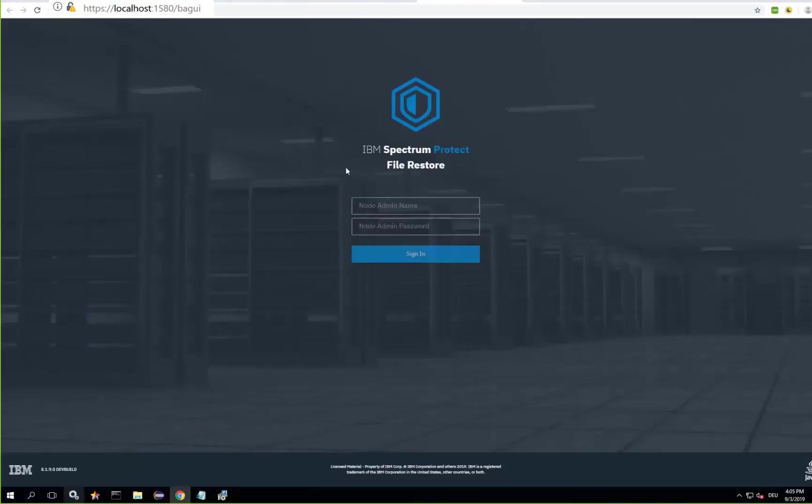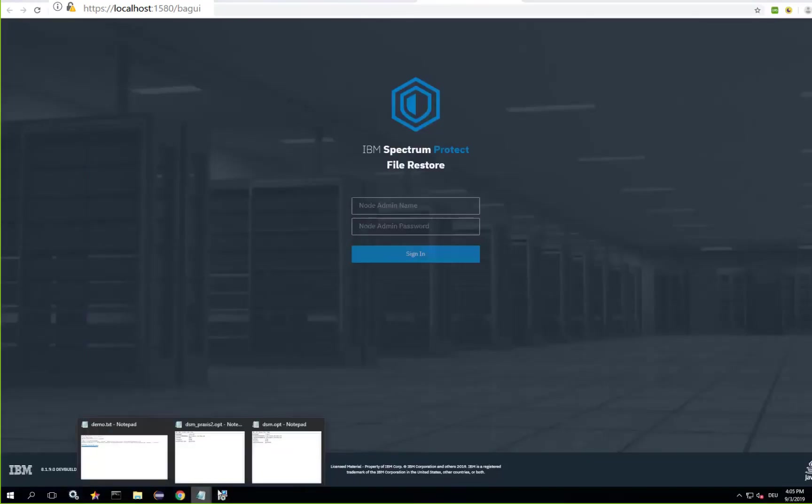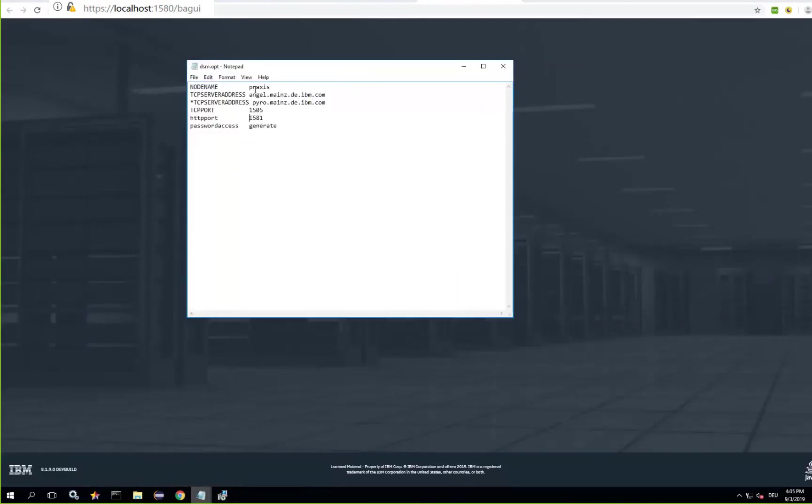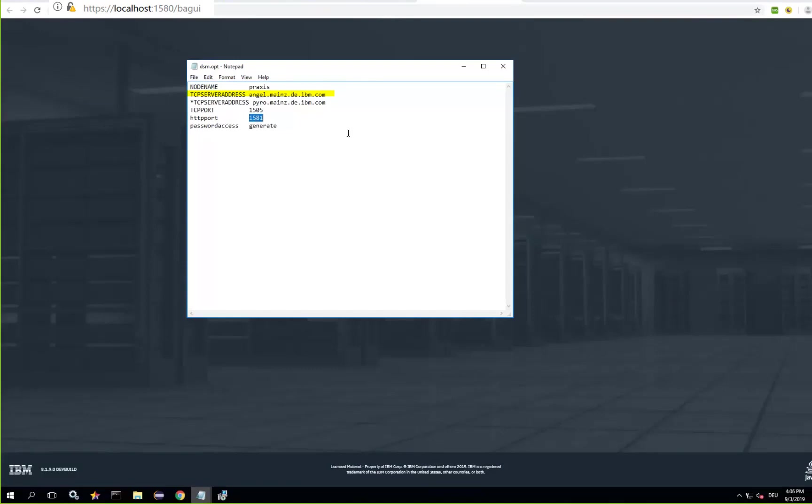Next you need to edit your DSM.opt file. I'm assuming that you've already registered the node praxis to the Spectrum Protect server. The one thing you do need to make sure of in the DSM.opt file is that the HTTP port is set and since this is our first client on this machine we'll set it to 1581. This port is used to communicate between the web UI and the Spectrum Protect client.